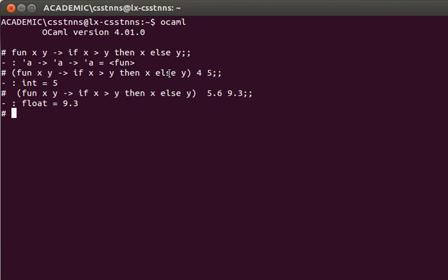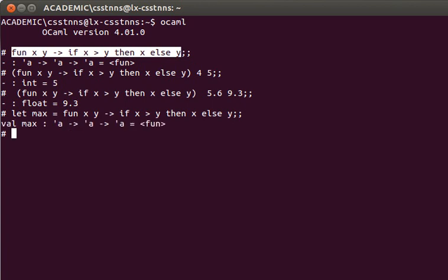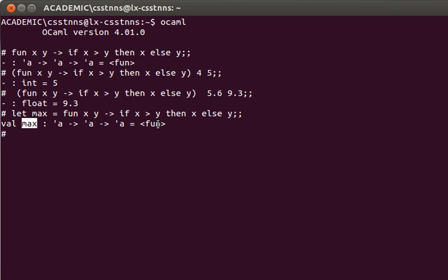We can actually give it a name. So let's say for example let max equal this. Now this anonymous function has a name and the name is max. What I can do is I can pass two variables to max now and the comparison happens as you can see.